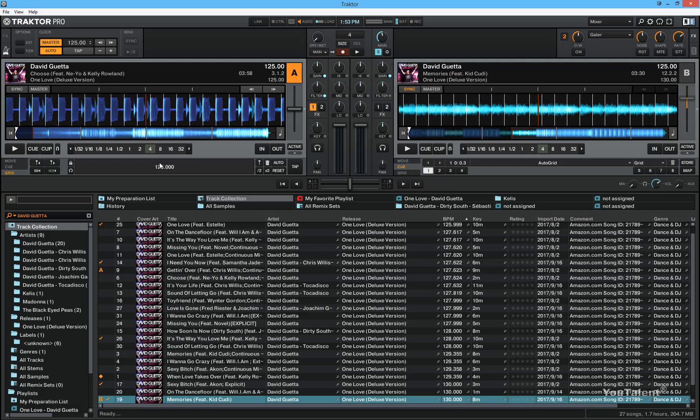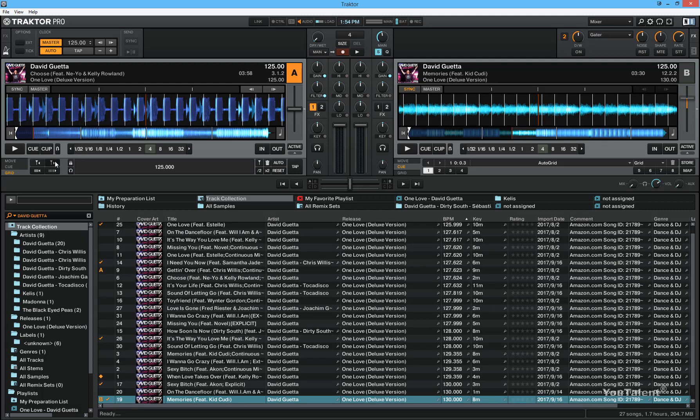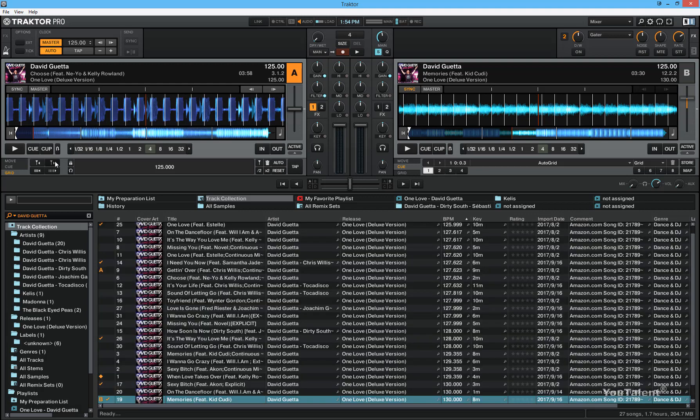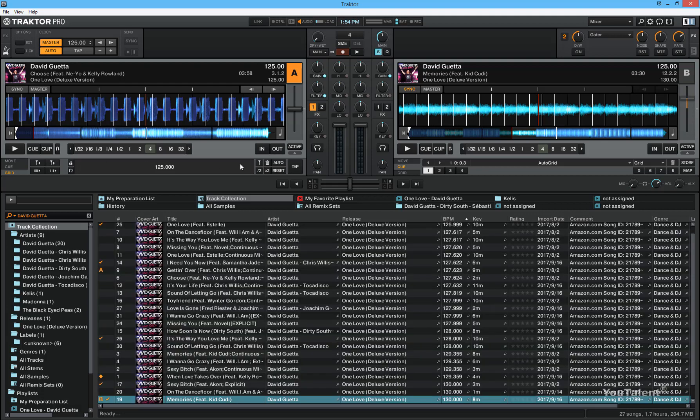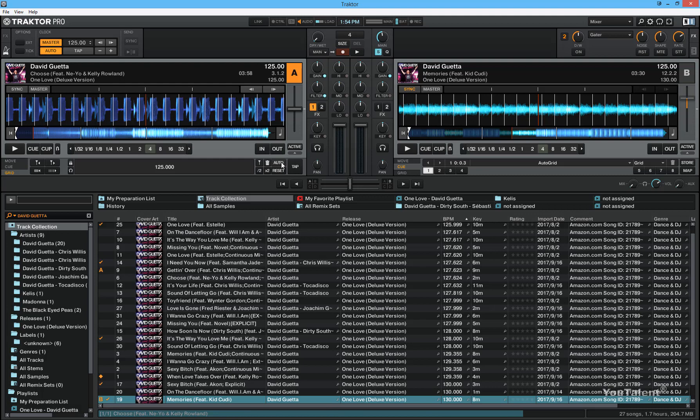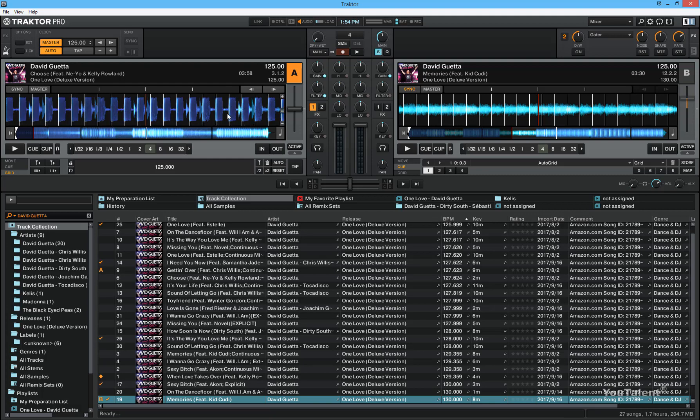Another way you can do this is, I'm going to purposely screw up this beat grid, get it out of sync. And I'm going to click the auto button to automatically reanalyze the track. And there we go. Traktor got it right and the beat grid is in perfect sync with the beats of the track.